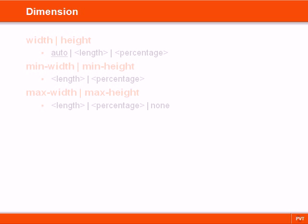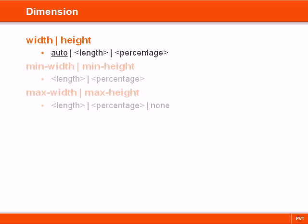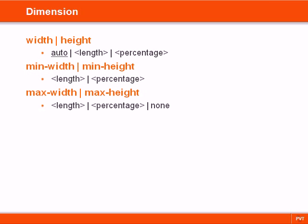The dimension properties allow us to control the width and height of an element, as well as the maximum and minimum dimension.